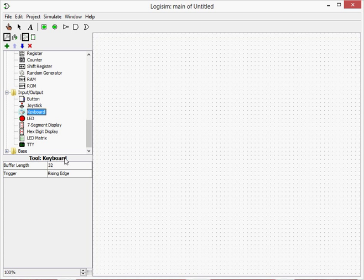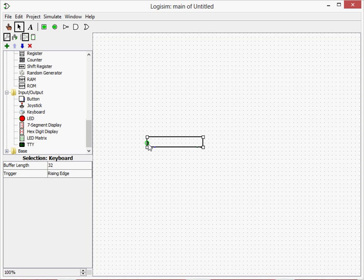So if you click on the keyboard and place it, you will notice that we have a clock trigger. This is pretty much a clock trigger.